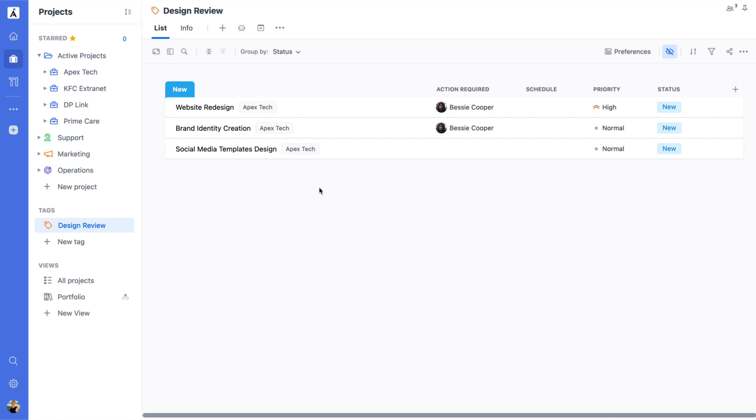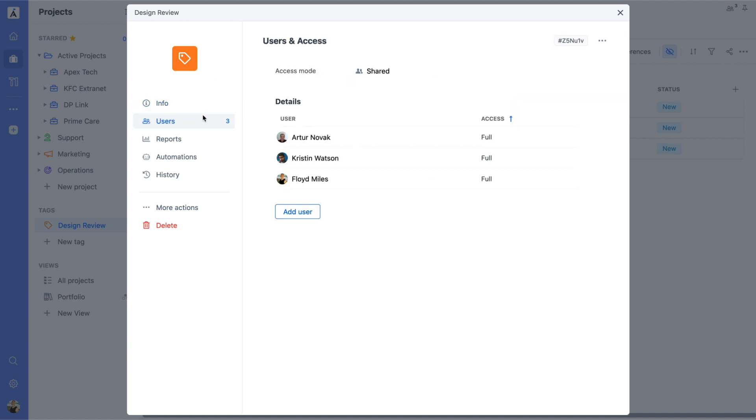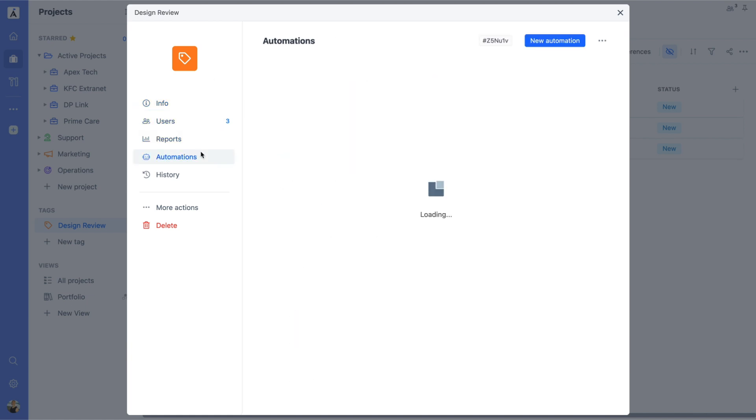To manage tag details, click Info. From there, you can edit settings, adjust access permissions, view reports, set up automations, and more.